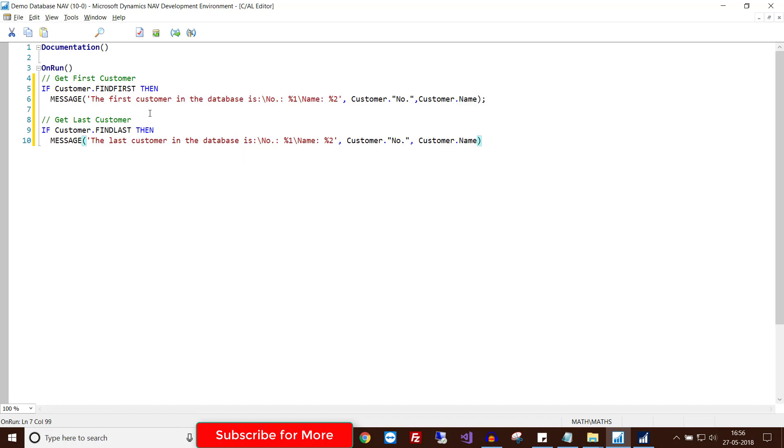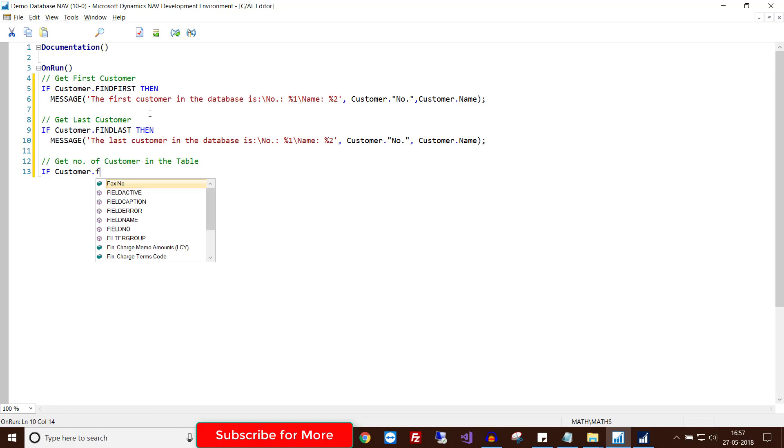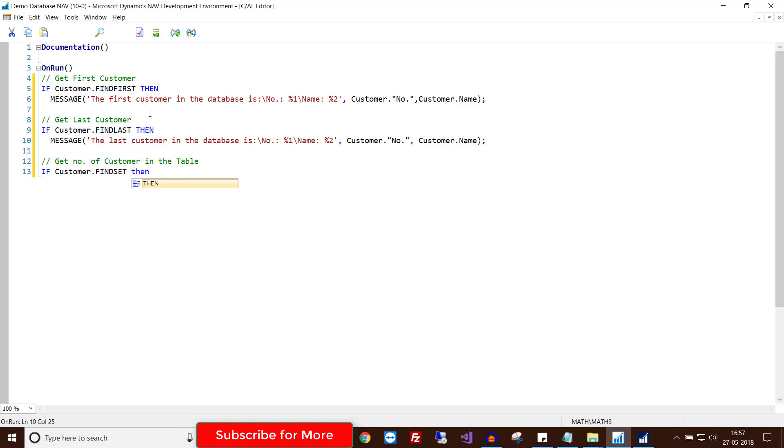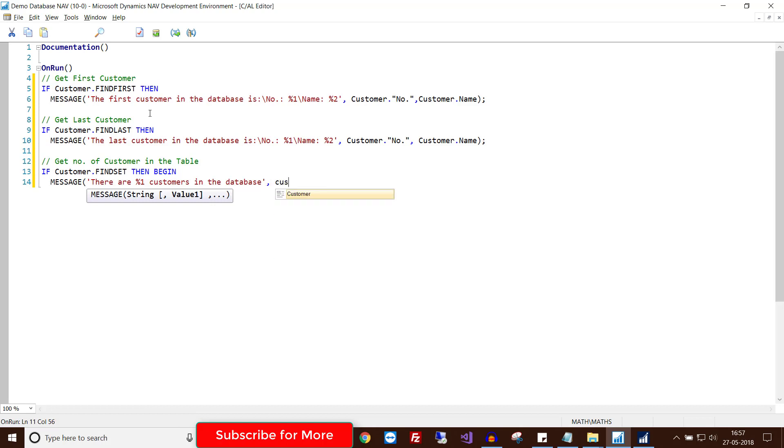Now get the number of customers in the table. For this line use Customer DOT FINDSET. This will find all the entries that are in the table. Then I will write the following code: MESSAGE 'There are %1 customers in the database', Customer DOT COUNT. This will return the number of customers in the table.